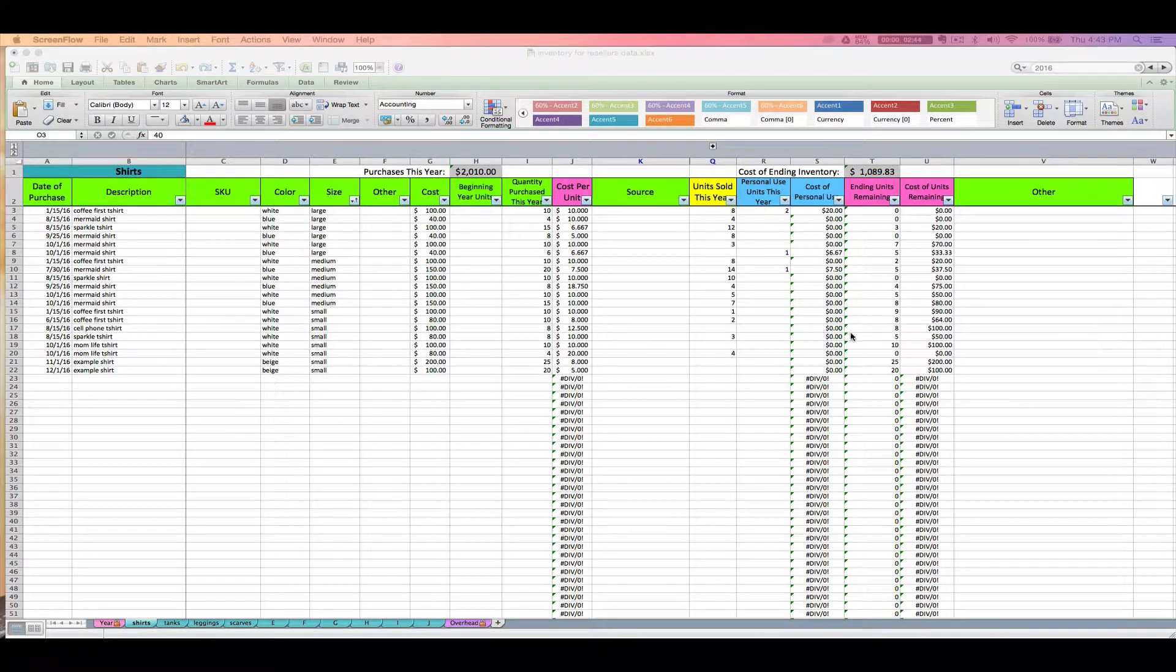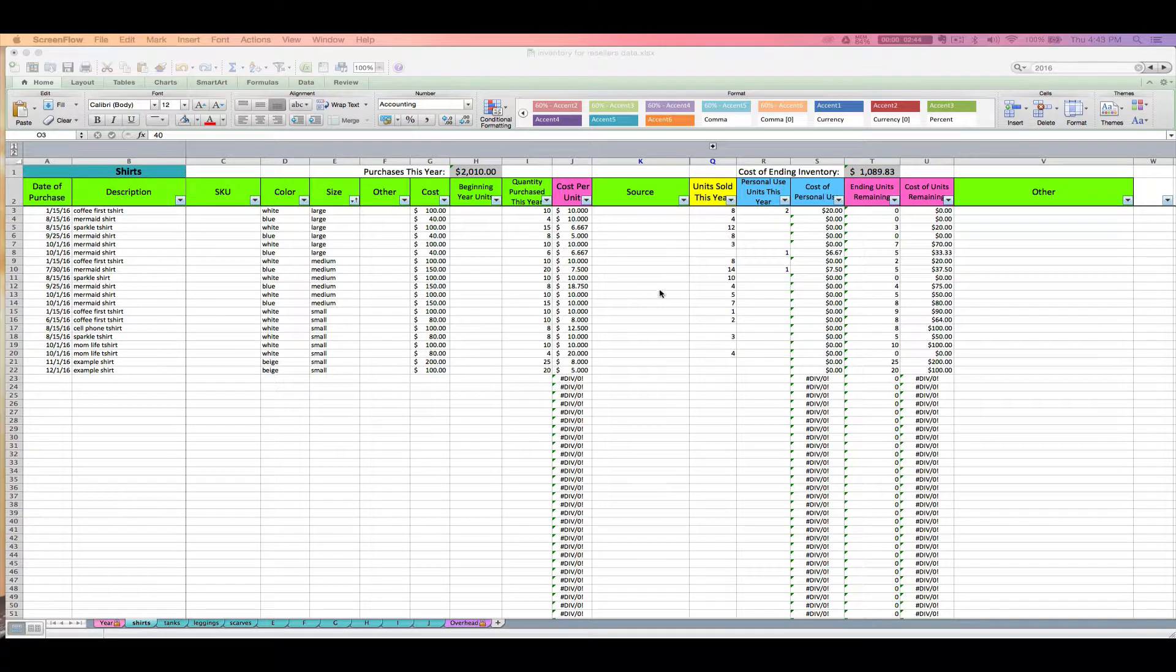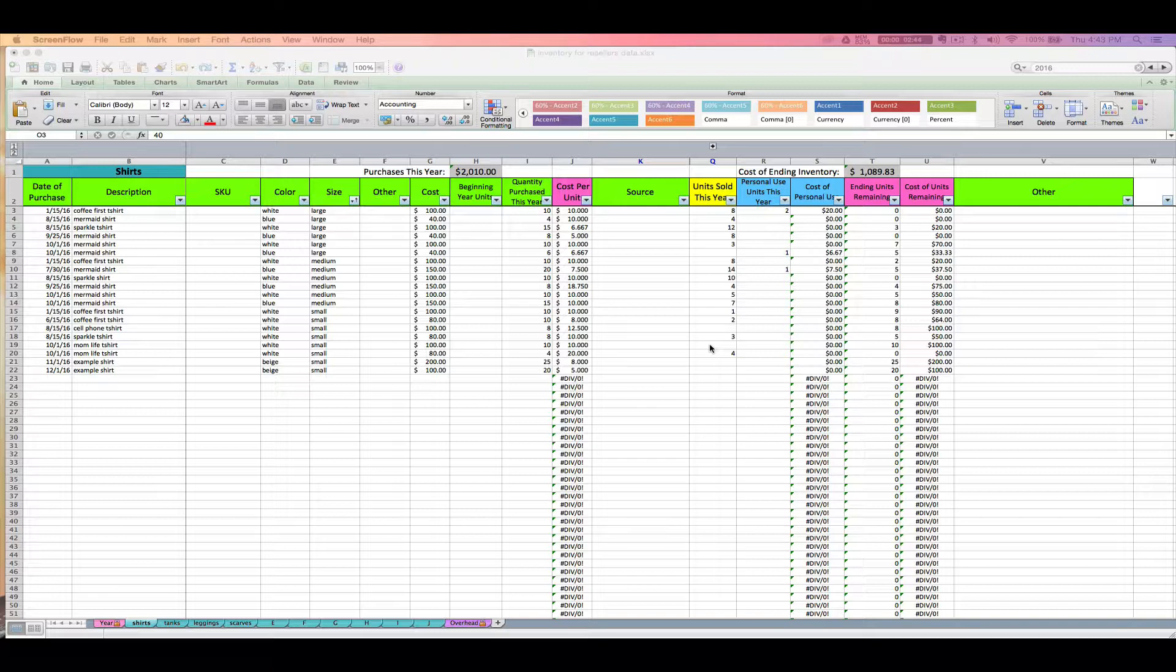Okay, so welcome to video 5 of the inventory for resellers spreadsheet from Paper and Spark. This is Janet once again. In this video I'm going to quickly explain how you actually update your inventory throughout the year, what you need to input and what the spreadsheet will do automatically for you.